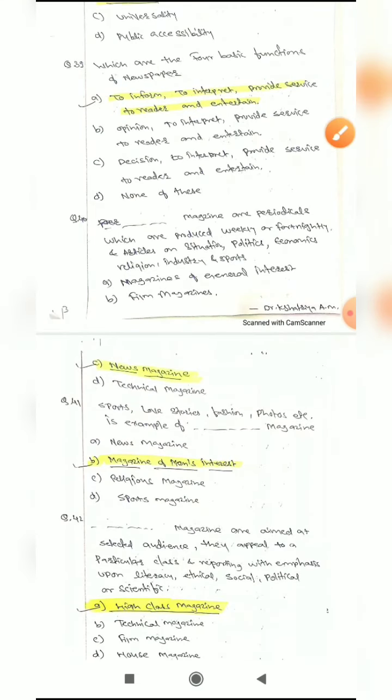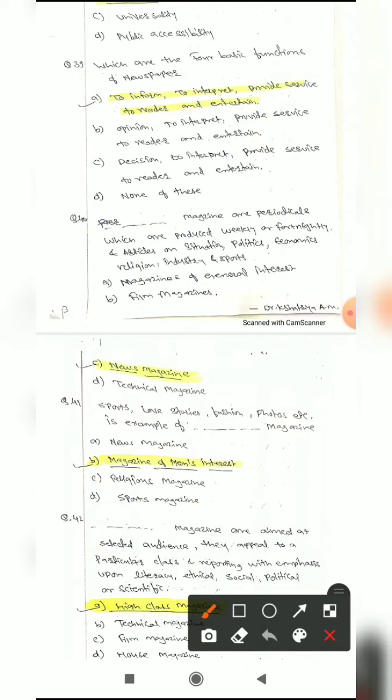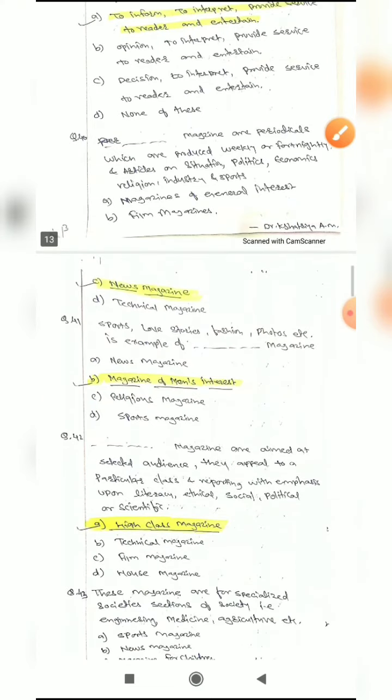Question 39: Which are the four basic functions of a newspaper? The correct option is: to inform, to interpret, to provide service to readers, and to entertain. These are the four basic functions of a newspaper.